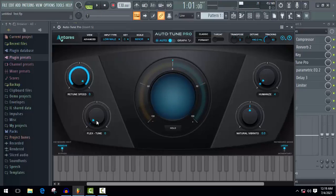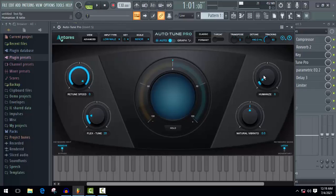If you think that there are some mistakes in tuning, then increase some flex tune. It will make it proper. Now, if you want to decrease the amount of Auto-Tune, increase some humanize and decrease retune speed. In this way, you can increase or decrease the amount of Auto-Tune.